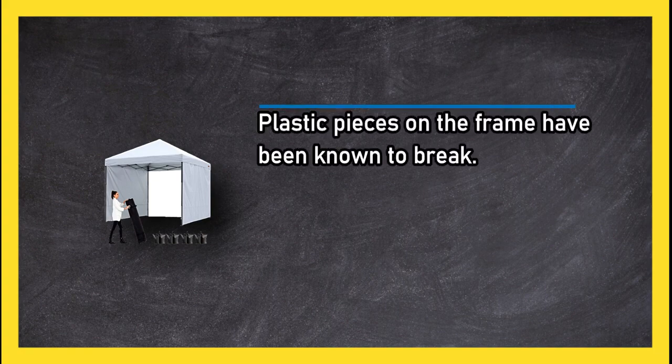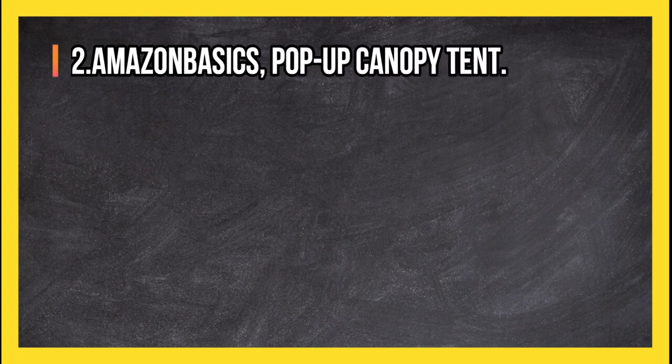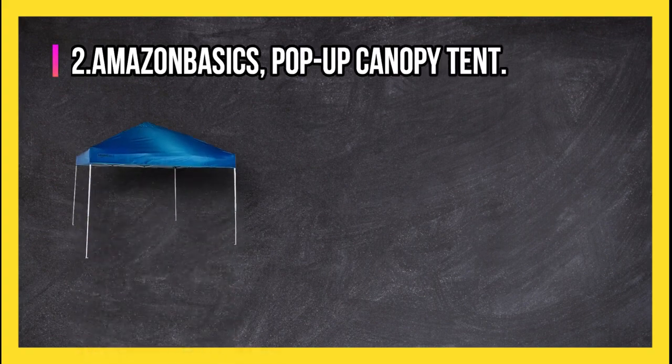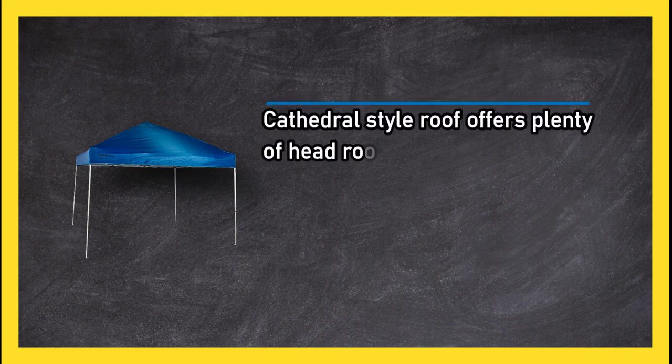At number two, Amazon Basics Pop-Up Canopy Tent. Cathedral-style roof offers plenty of headroom, and carrying case has wheels adding convenience.